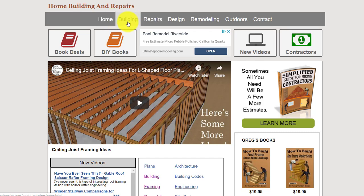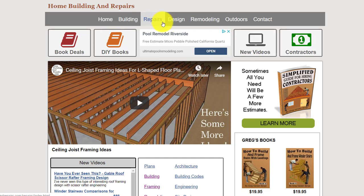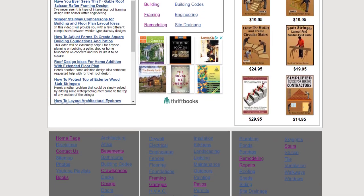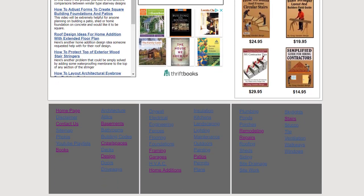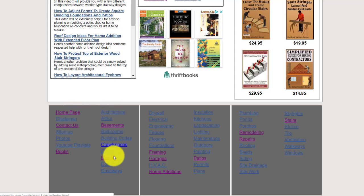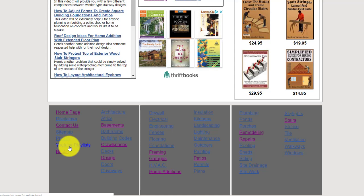Click on any of these tabs — repairs, new construction advice, repair information, design information, remodeling, and outdoor. If you need contact information it's here, and it will usually be at the bottom of the page also. We also have books and our YouTube playlists.